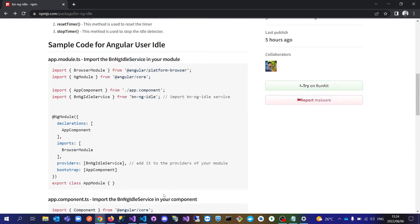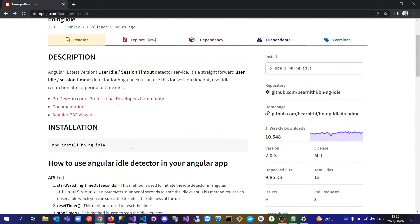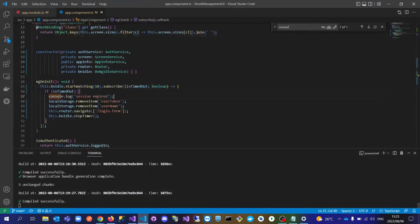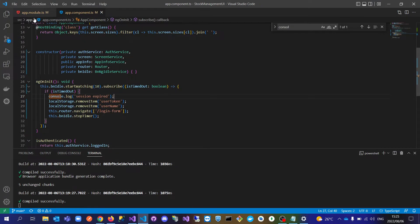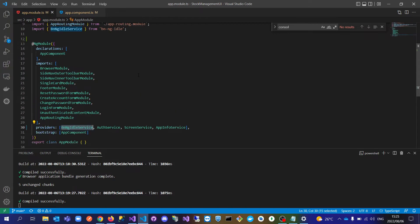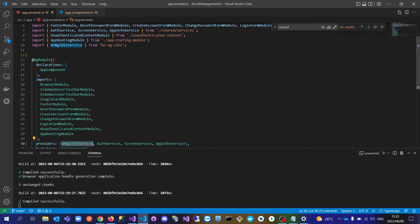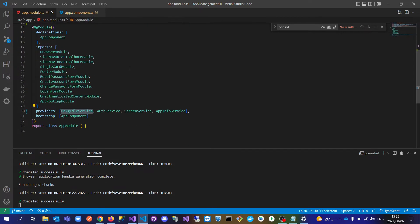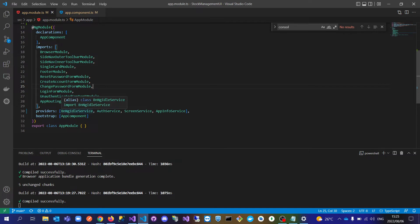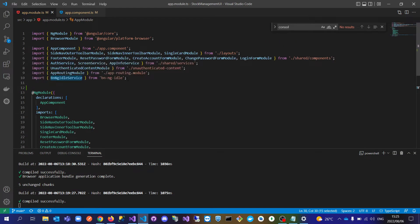Just to show you how you implement it after you've run npm install—I've already done that in my application—you need to come to your Angular app.module.ts. On your providers, you need to import this bng-idle service, and make sure that you import it here as well.